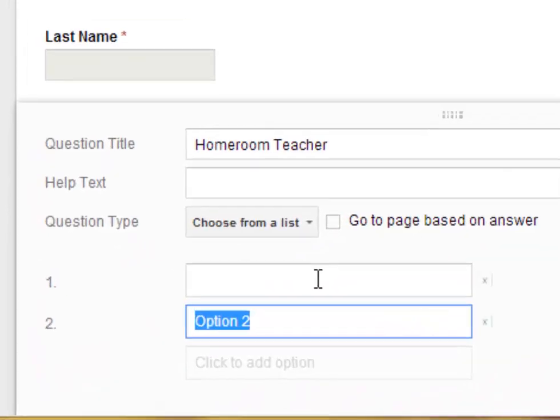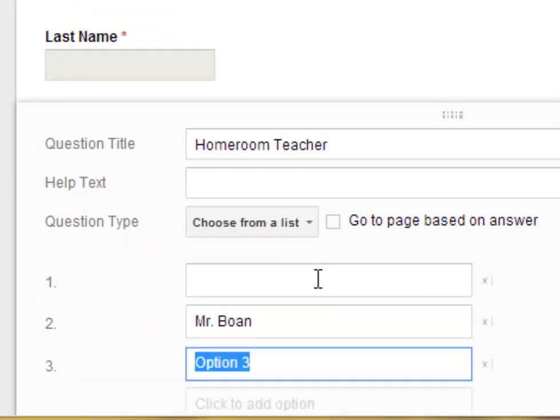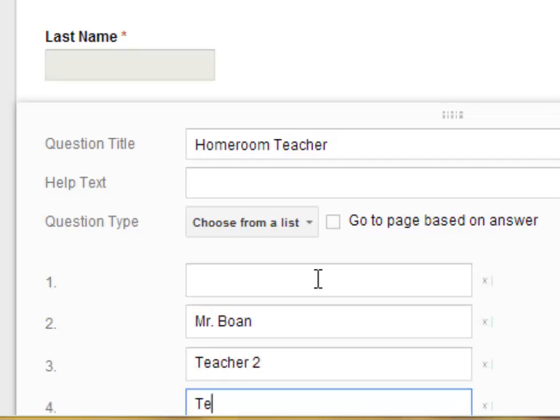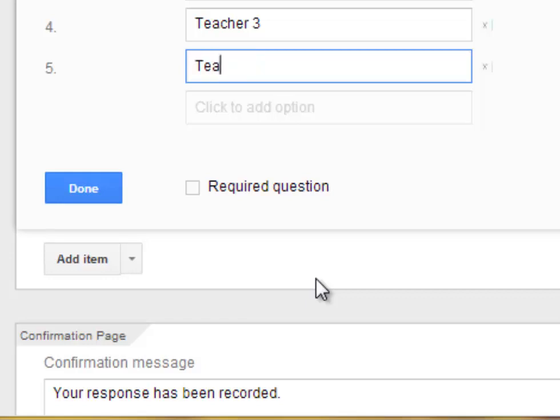So I'll press Enter to go to the next option. I'm going to go ahead and put Mr. Bone for me. And then I'll put a couple of random names. I'll put Teacher 2, Teacher 3, and Teacher 4.